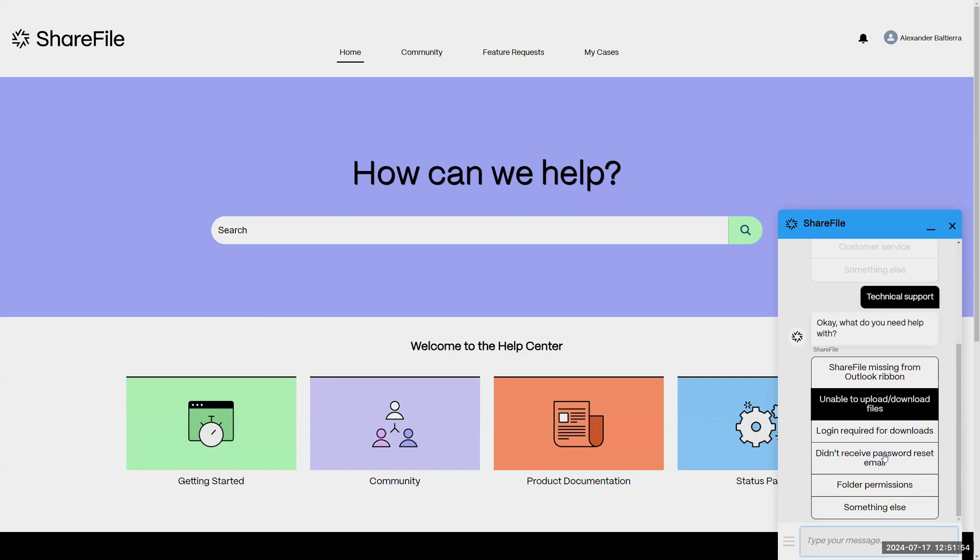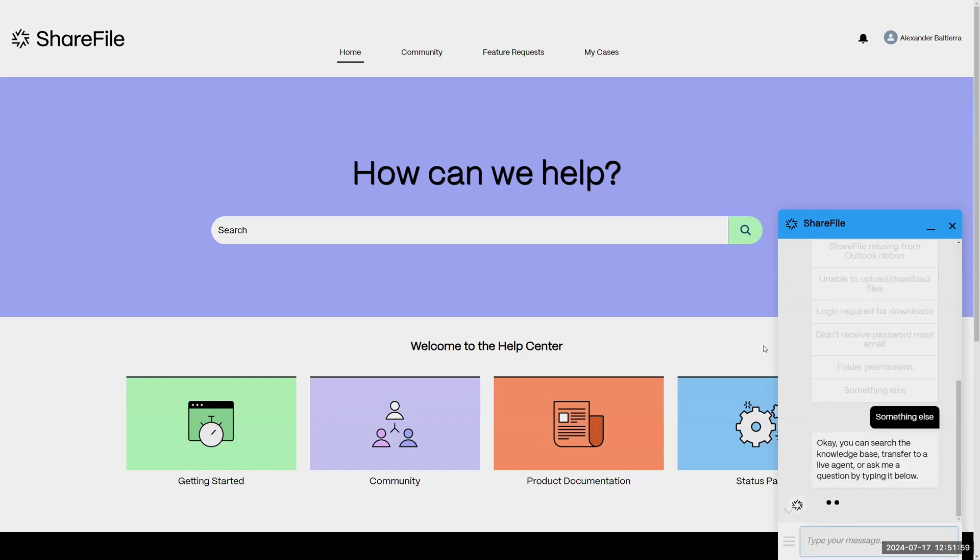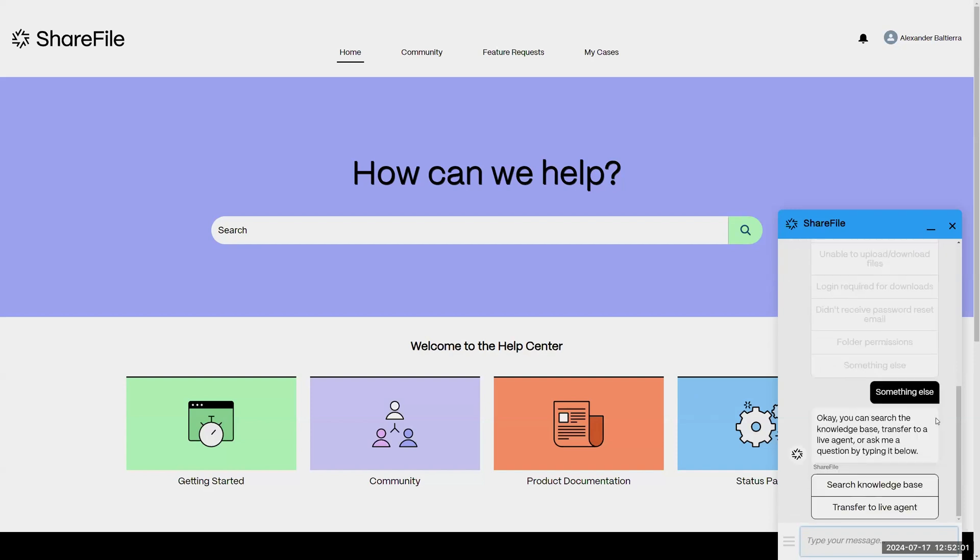If the issue you're having is not presented here, simply click on something else and it's going to give us the option to search our knowledge base or to transfer to a live agent.